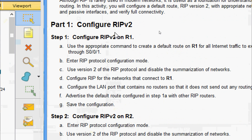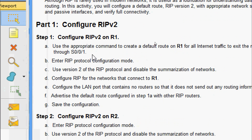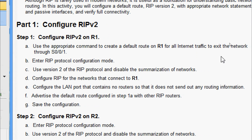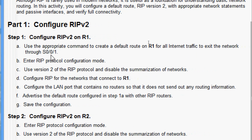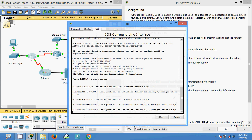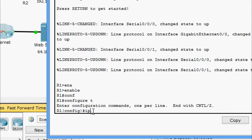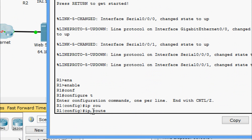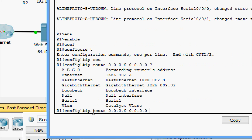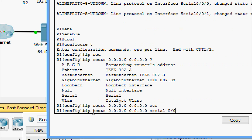We will go to Part 1: Configure RIP Version 2. First, configure RIP Version 2 on R1 and use the appropriate command to create a default route on R1 for all internet traffic to exit the network through Serial 0/0/1. On R1: enable, configure terminal, then IP route 0.0.0.0 0.0.0.0 serial 0/0/1.